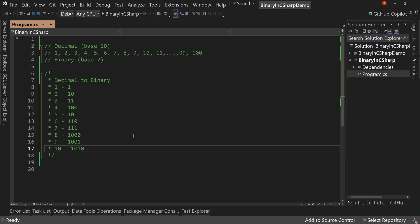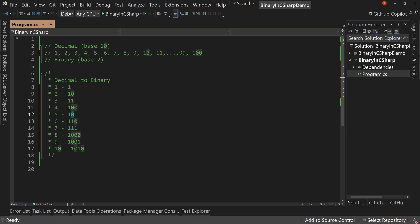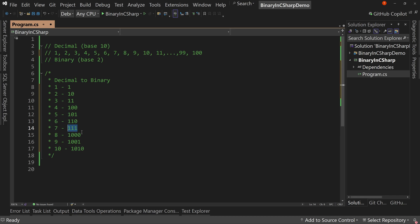Do you see the pattern here? It's important you understand the pattern of binary. We fill up from right to left — put a 1 there, and when that's full, we shift it over to the next available 0 and put a 0 behind it. Then we fill that one up. When all are full, we shift over one more and put zeros behind it, and so on. That's how binary works.